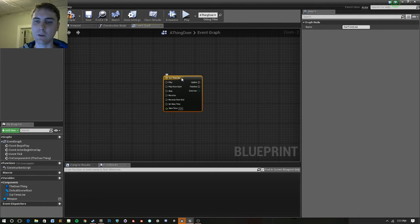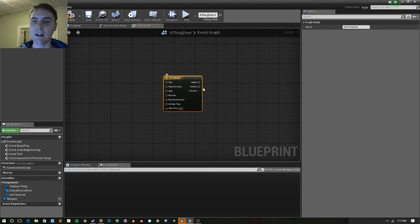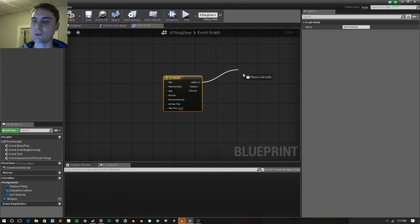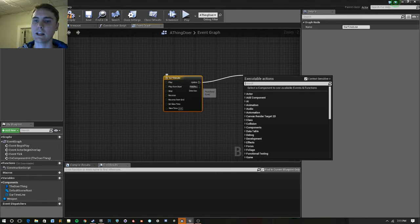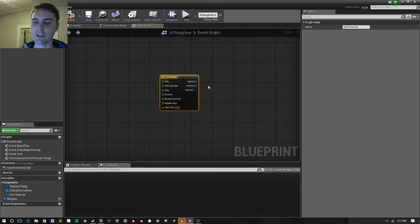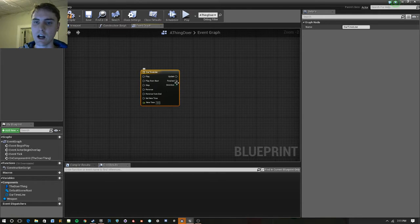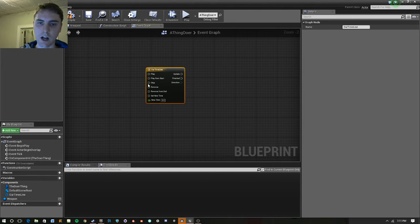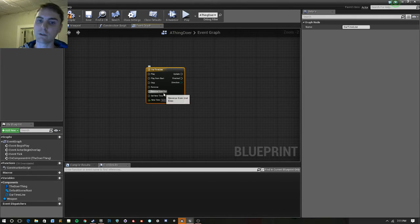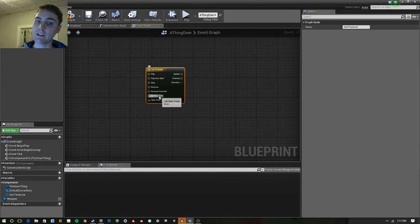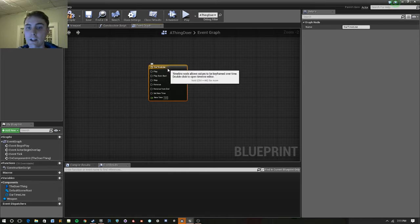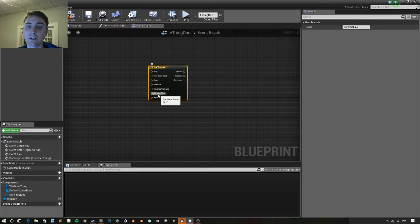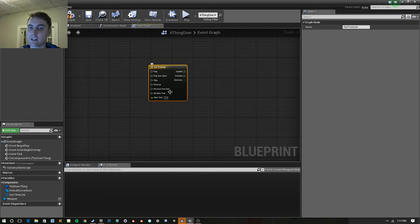And we can play it. We can play it from the start. And as it plays, it will update. And when it's finished running through its time, it will finish. We also can stop it, reverse it, reverse it from the end, and we can set a new time. So if we want to give it a different time than 3 seconds.